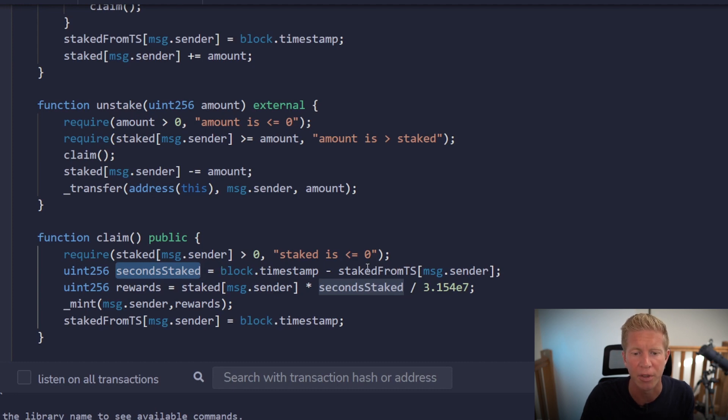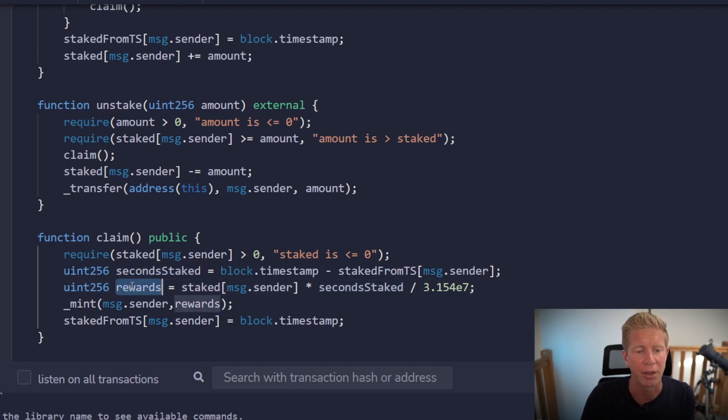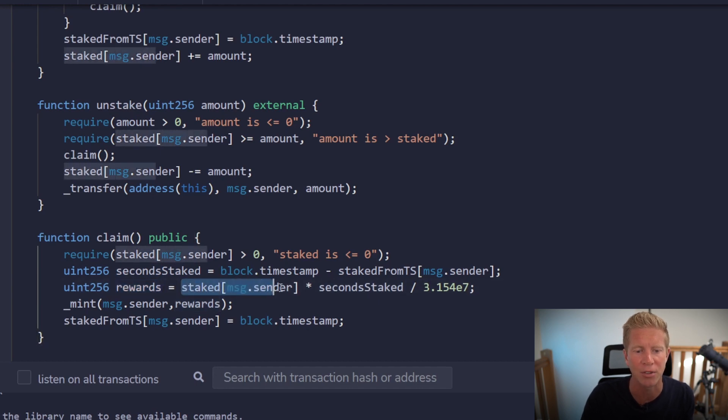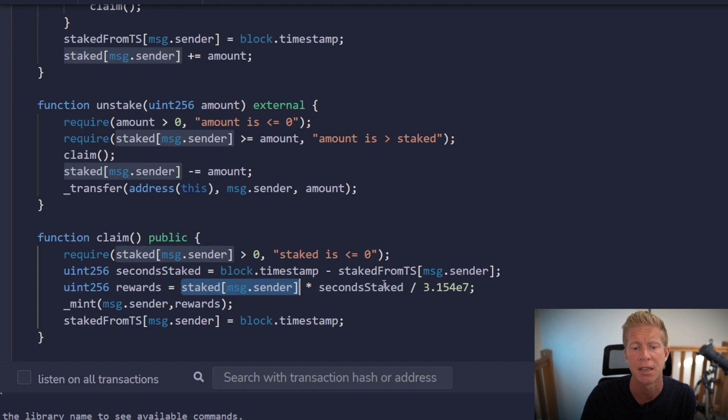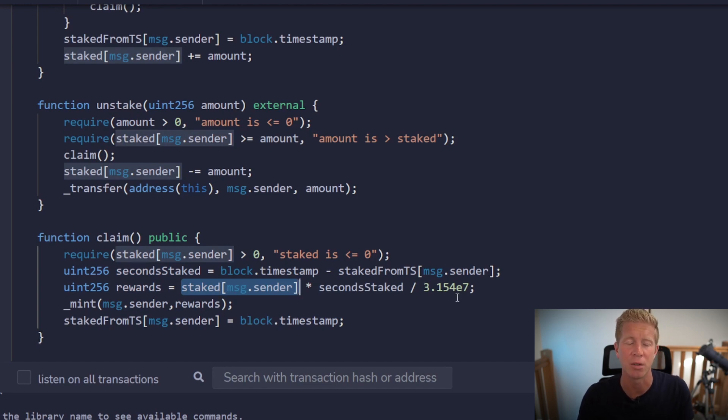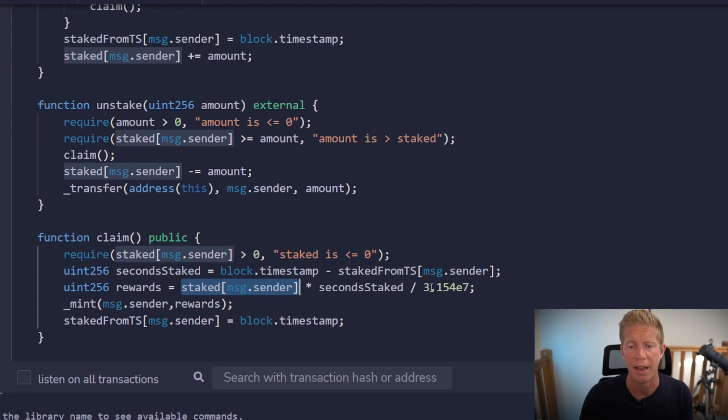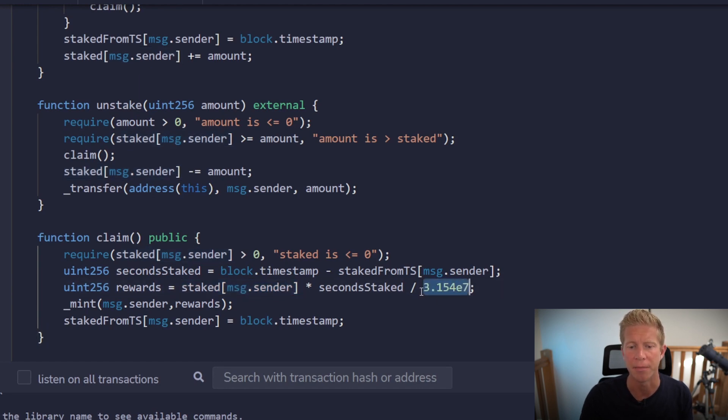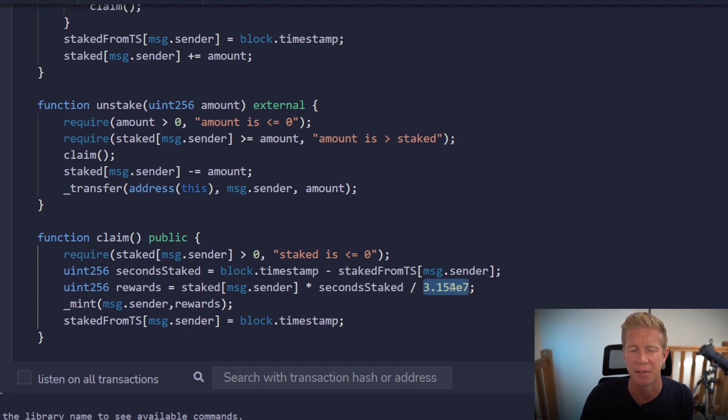Then we're going to calculate the rewards. To work that out, we're going to work out how much they've staked multiplied by the seconds staked - so basically if they staked one token for one second, that will equal one. Then we're going to divide that by the number of seconds in a year. This 3.1547 just means it's got seven decimals, so it's basically 31 million.